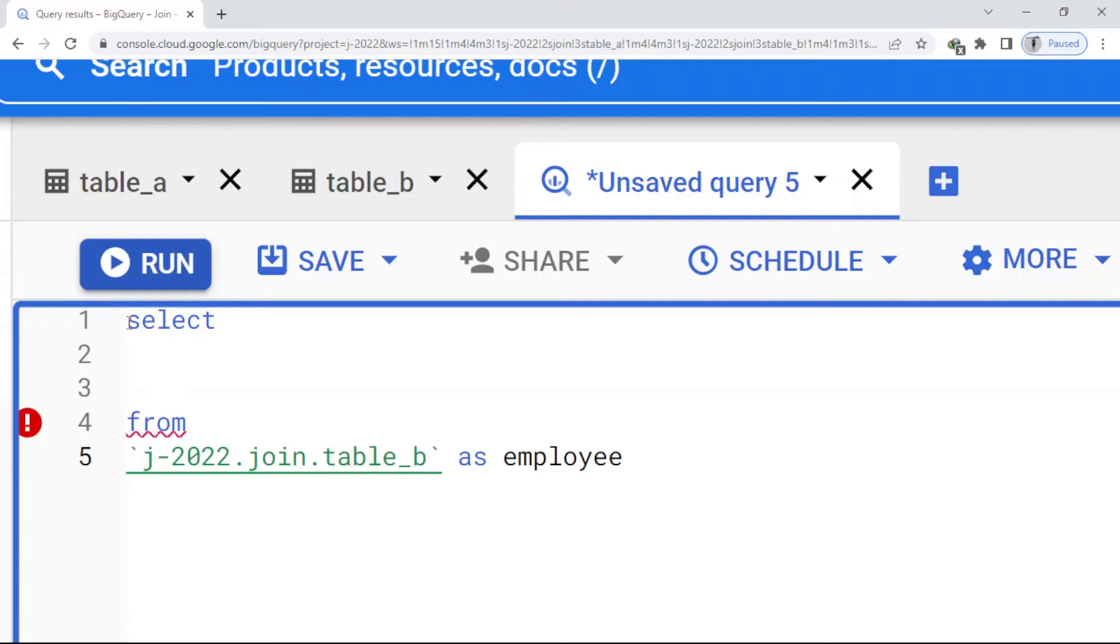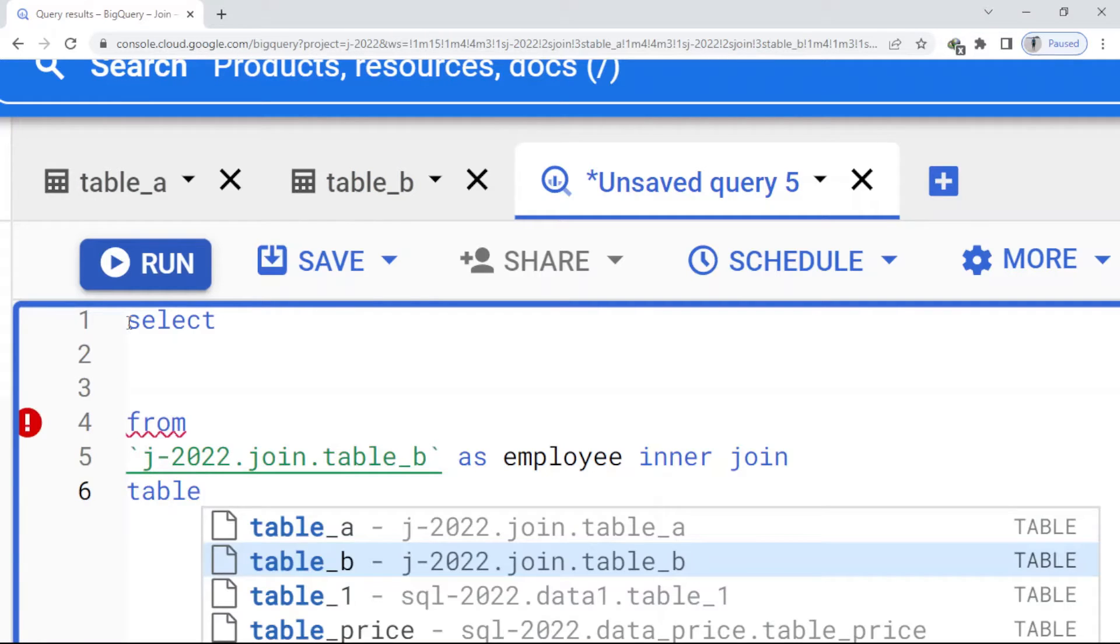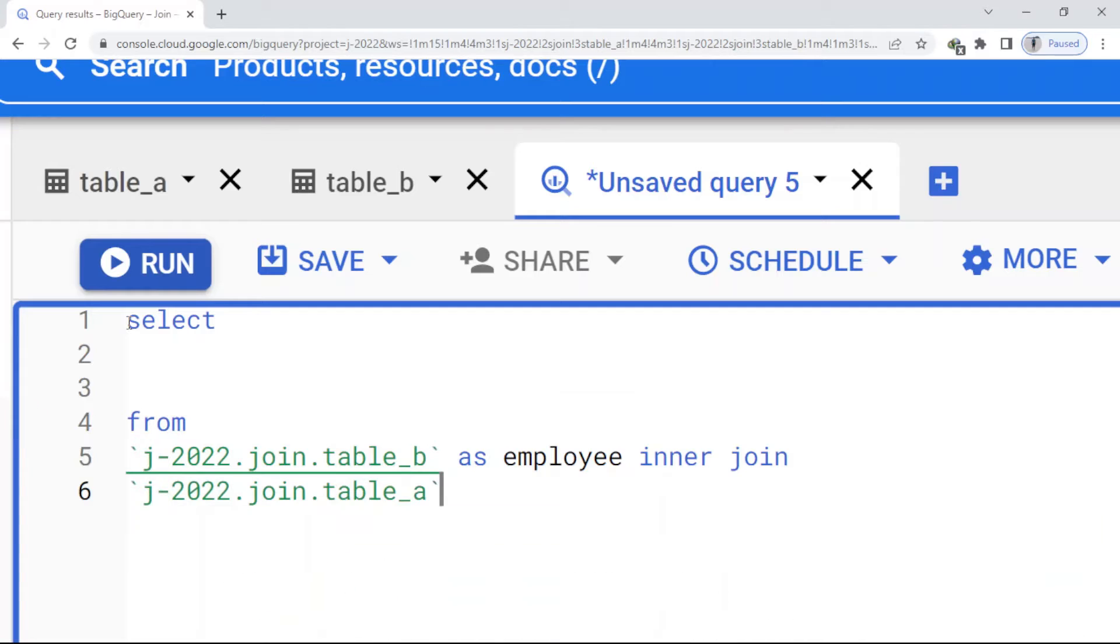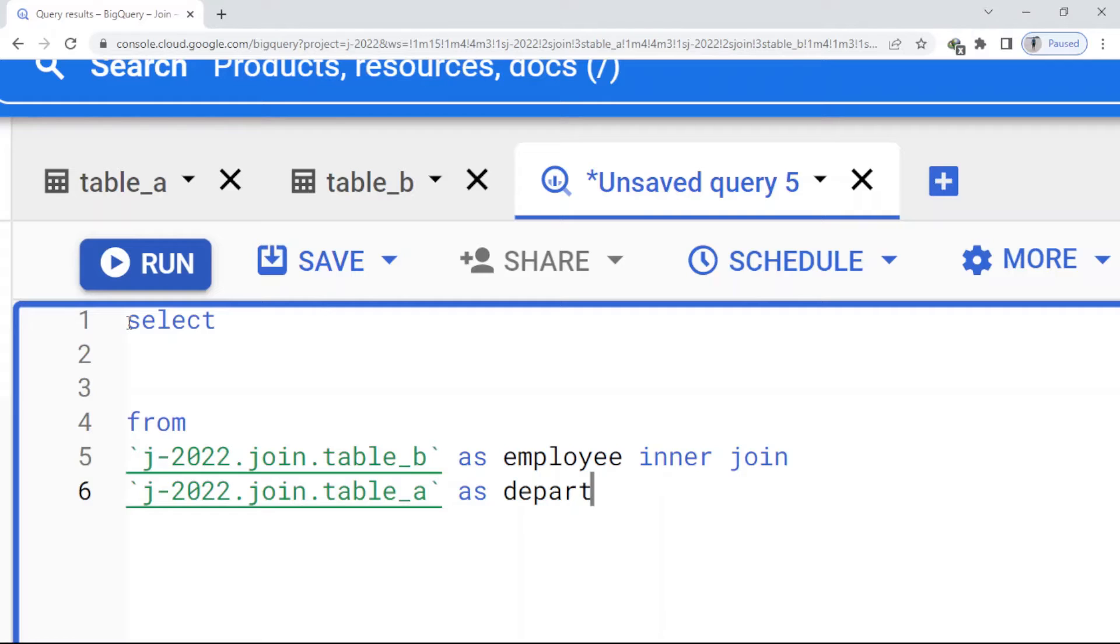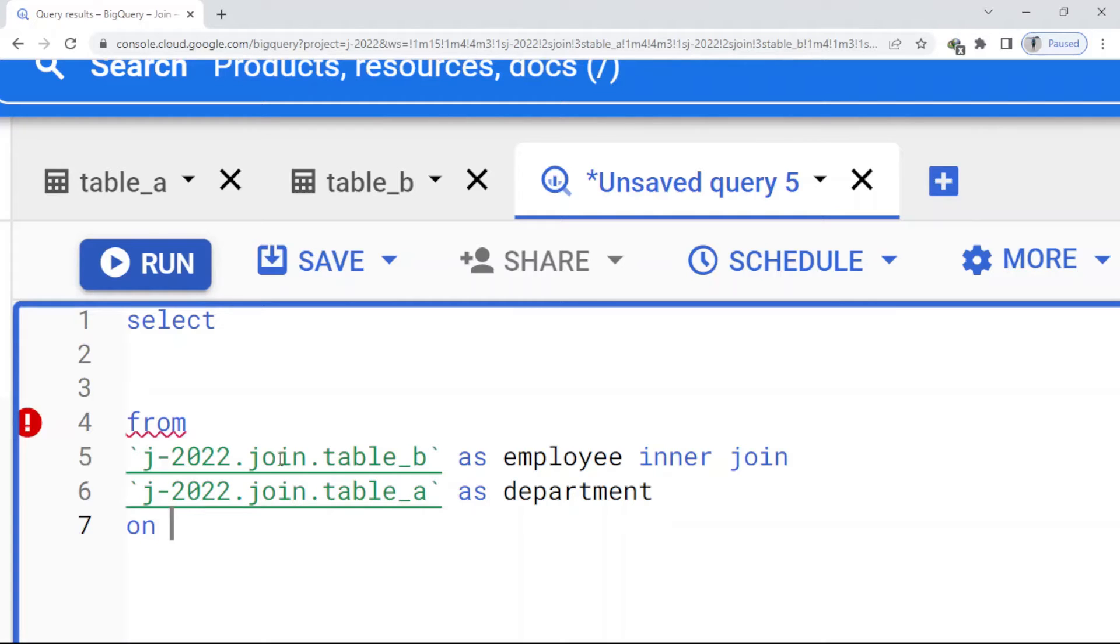In order to join these two tables, inner join, and here table_a as department, on. So here I join these two tables based on department_id. So instead of writing the name of the table, I just write this new name.